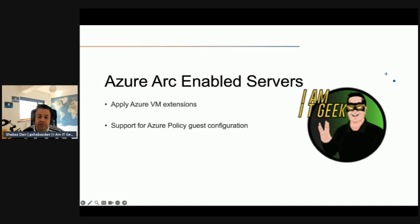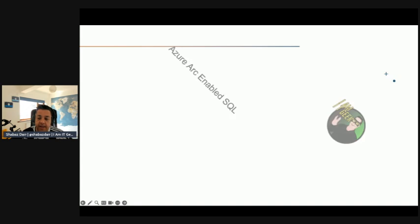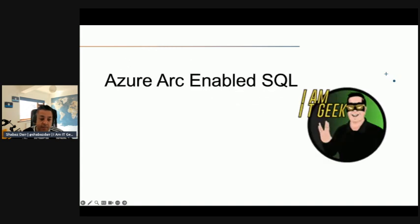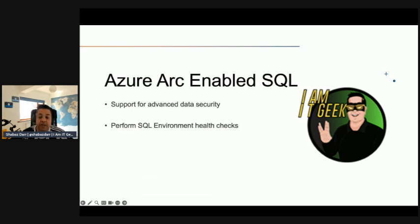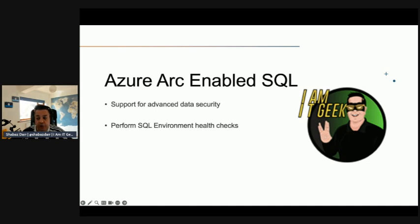Let's talk about some of the benefits of Azure Arc enabled SQL servers. The support for advanced data security using Microsoft Defender for Cloud or Microsoft Sentinel is a really good benefit, but also the ability to perform SQL environment health checks using the on-demand SQL assessment feature. This also provides best practice recommendations as well.